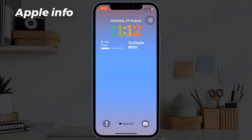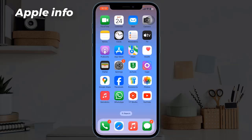Unlike the other color swatches that iOS includes for the lock screen, the multicolor option does not currently apply to widgets and the date, which turn white when the rainbow effect is applied.